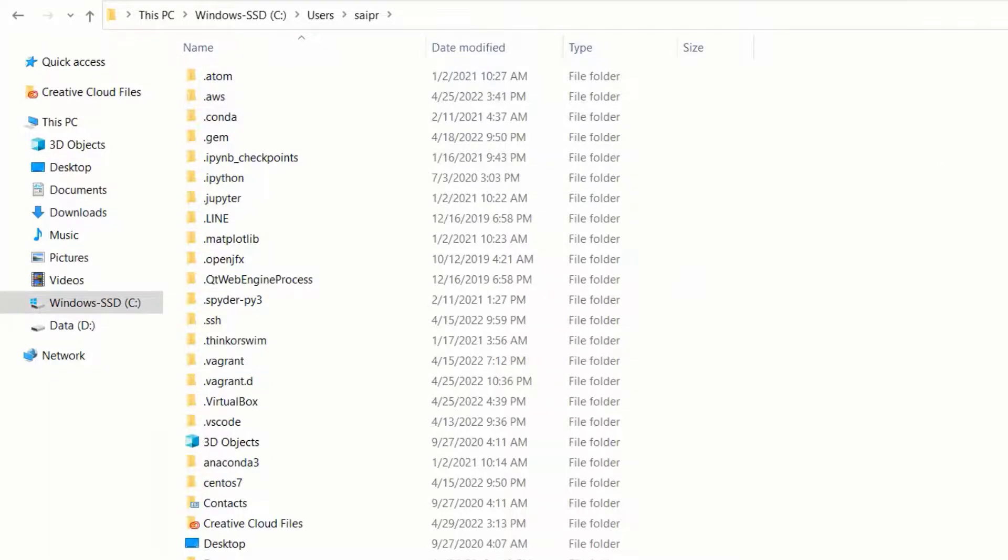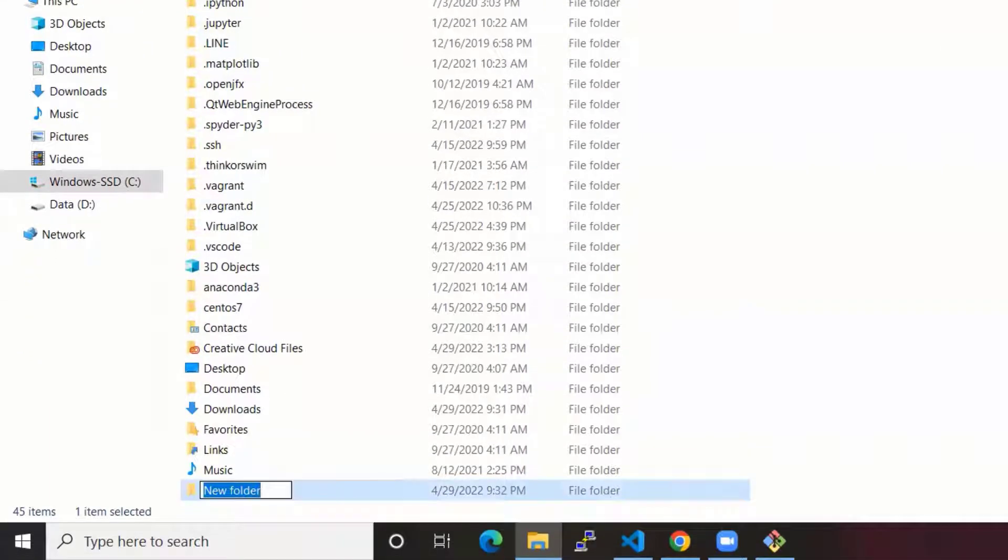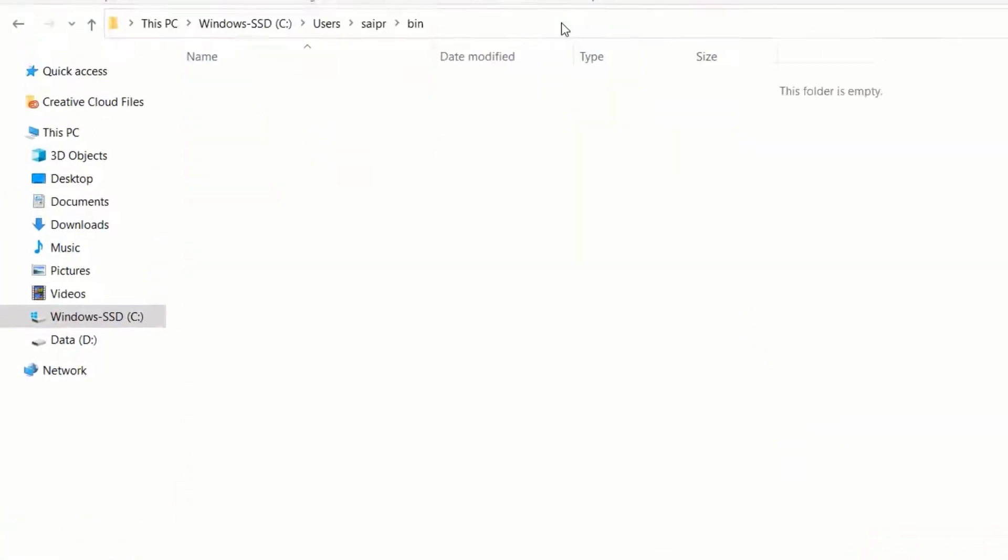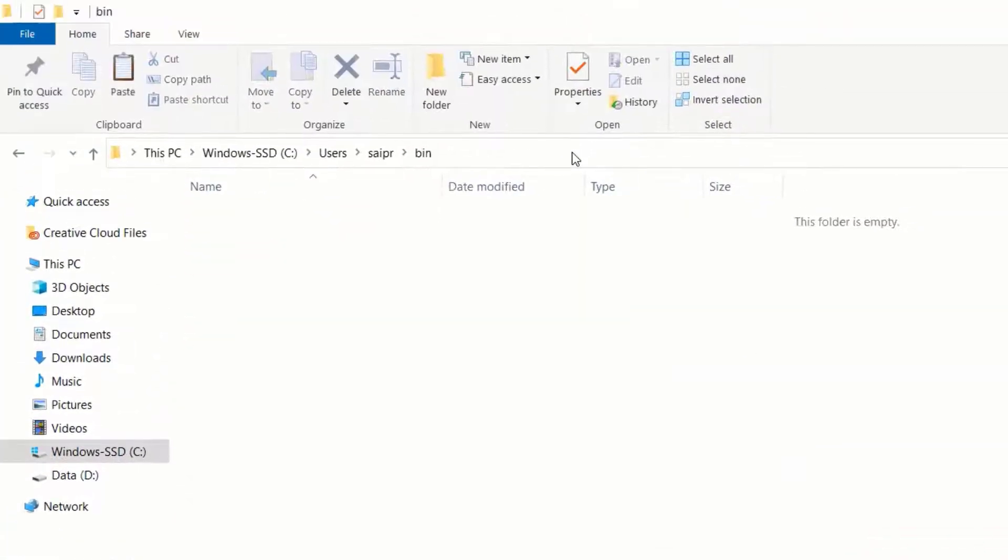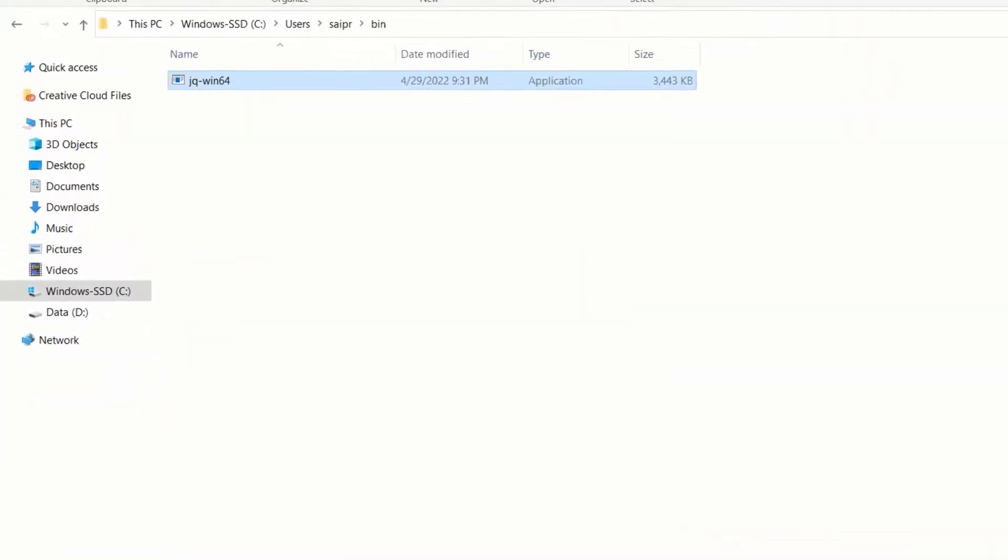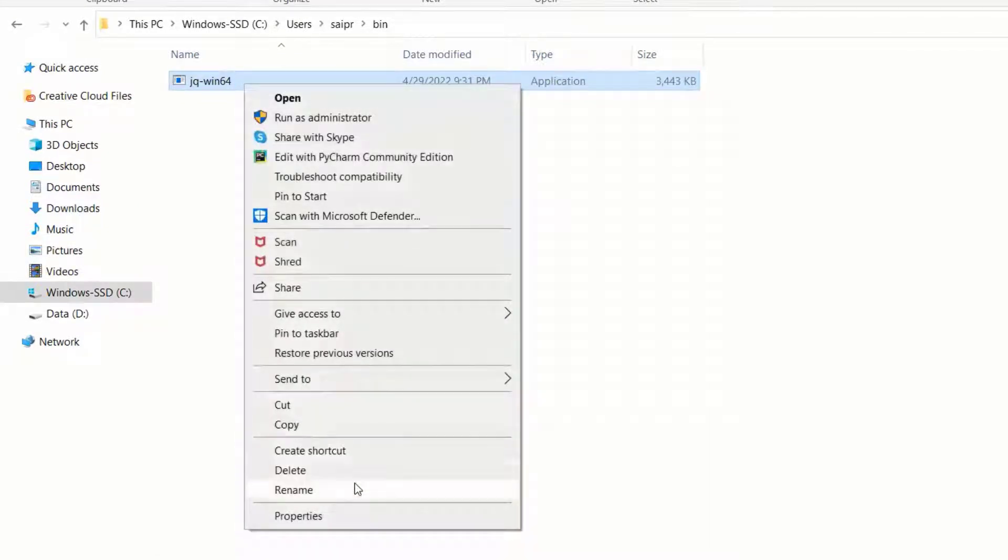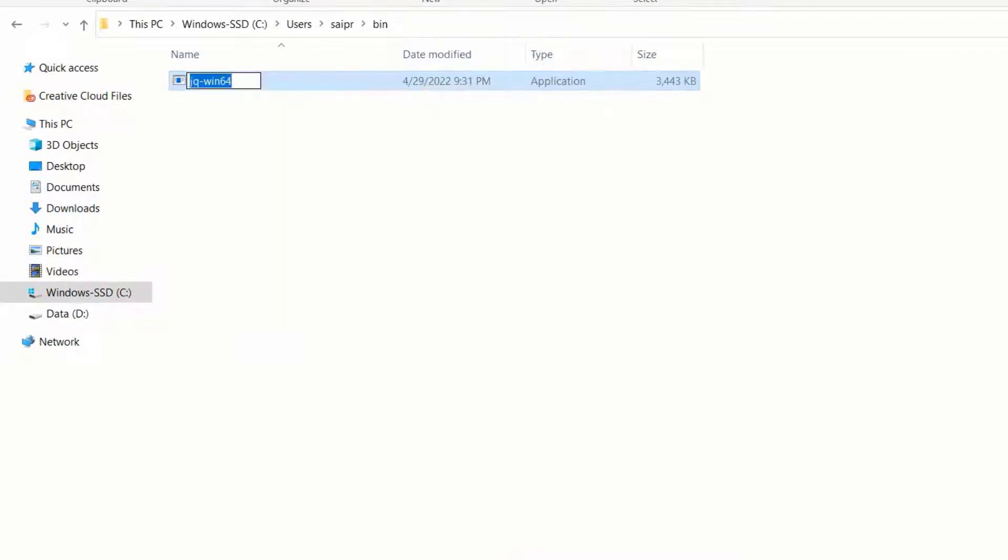Right click, new folder. B-I-N. Paste it. Rename that file. Right click rename. Just make it as JQ.